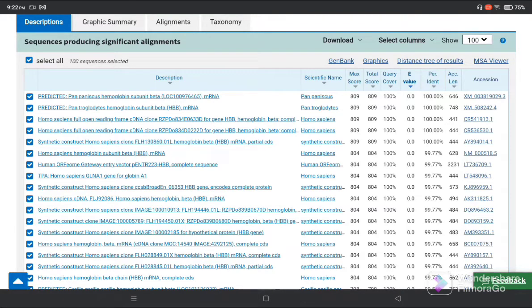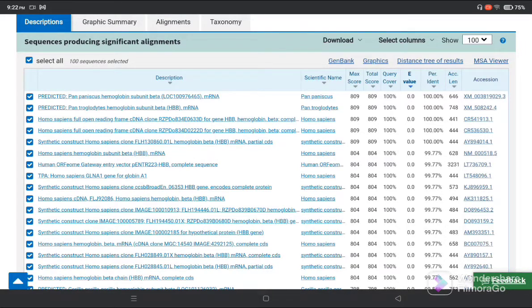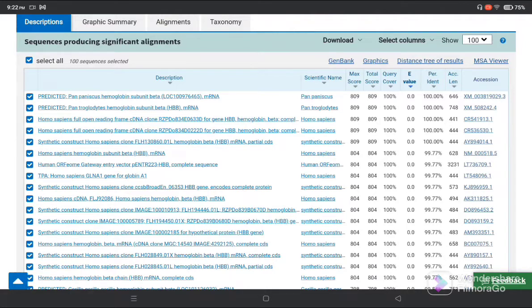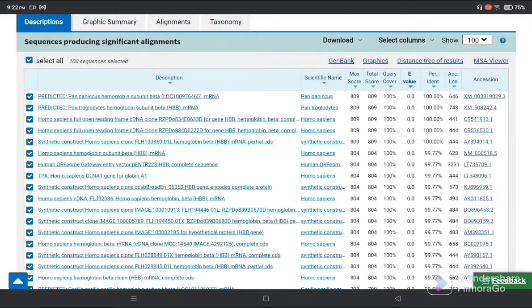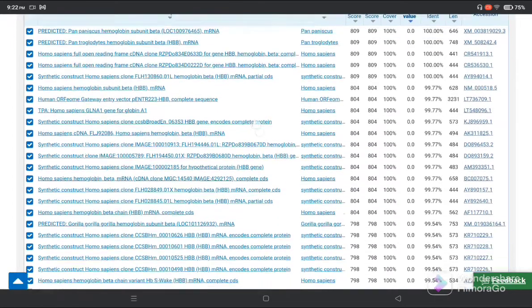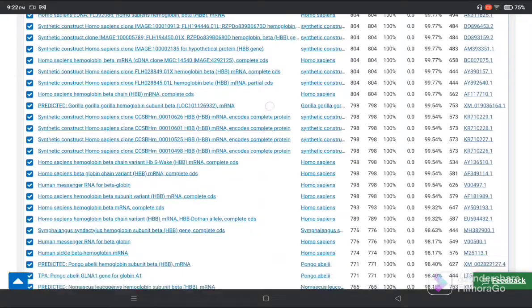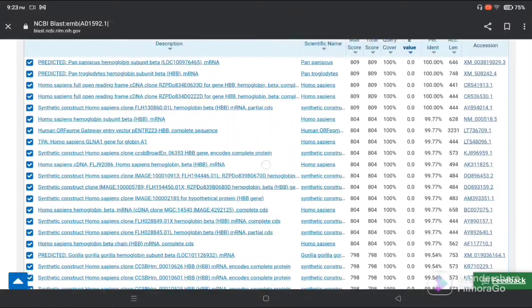The e-value is 0.0. If the e-value is 0, it means our sequence is very similar with the database present in NCBI. If a positive value is displayed, it means rare similarity. If negative, it means less similarity. Our e-value is 0.0, which indicates that our unknown sequence is very similar to all the database sequences present in NCBI.